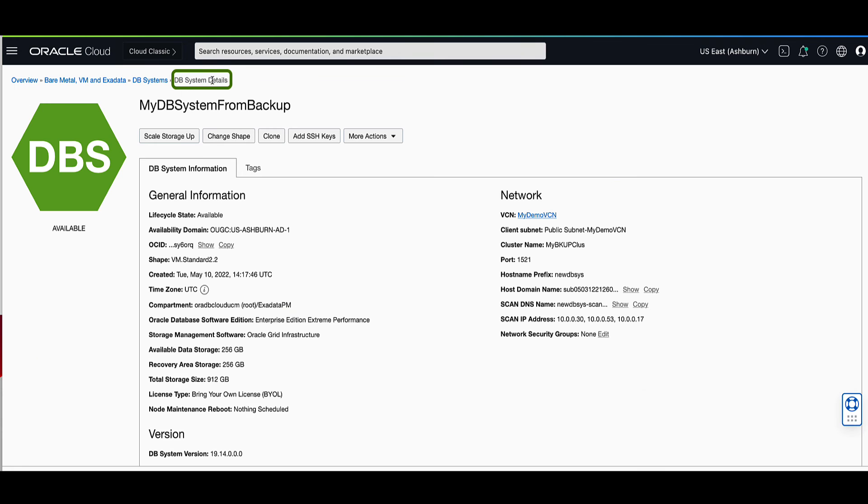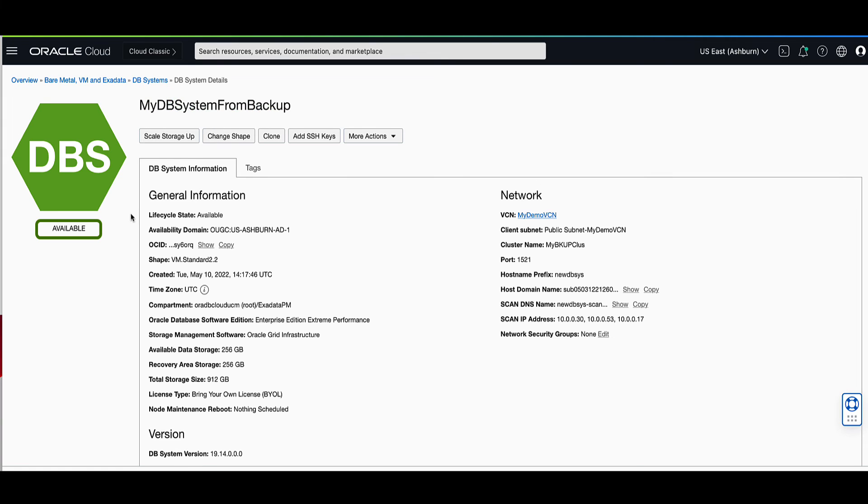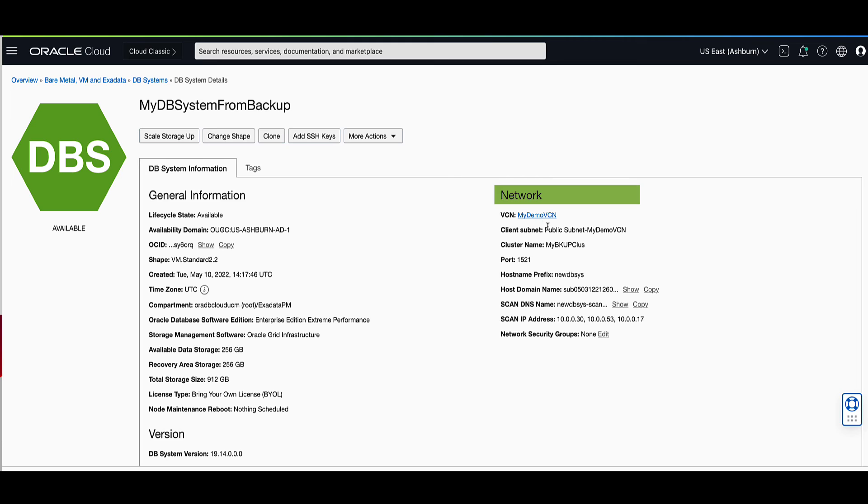This will render the DB systems details page. You'll note that our DB system has the display name that we selected, a state of available,